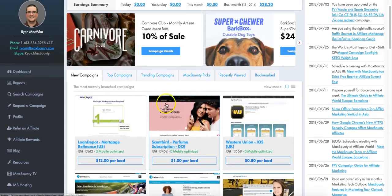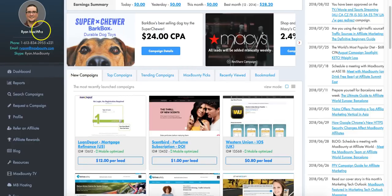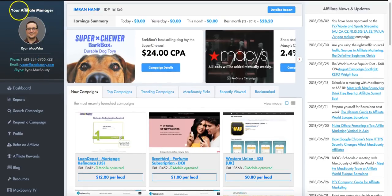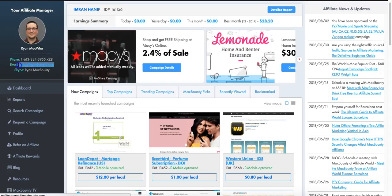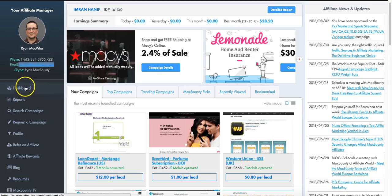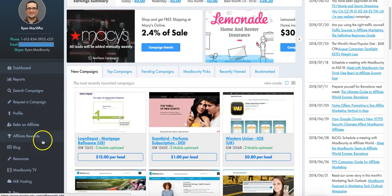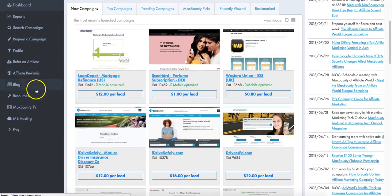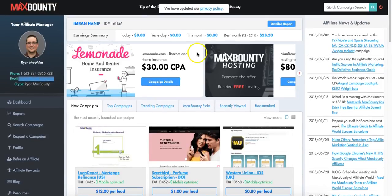When you log in first, you can see you've got your affiliate manager - in this case you've got Ryan McQuarr. You can send him an email if you want to get approved. You've got your dashboard, report, search campaigns, request a campaign, and then you've got all these other cool features here.